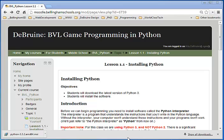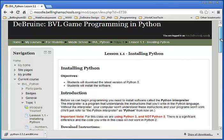Hello students, in this lesson we're going to talk about how to install Python on your computer.